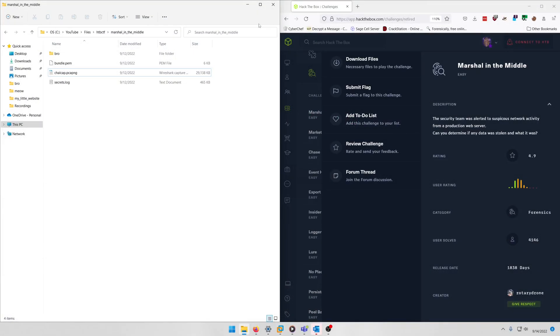Hello world, welcome to our first ever Hack the Box CTF challenge write-up video. In this video we'll be walking through the forensics challenge Marshall in the Middle. Let's get into it. The security team was alerted to suspicious network activity from a production web server. Can you determine if any data was stolen and what it was?